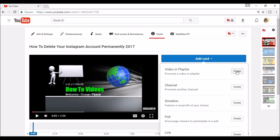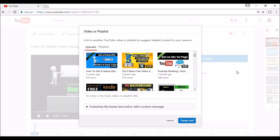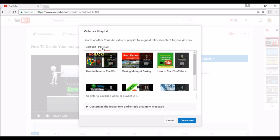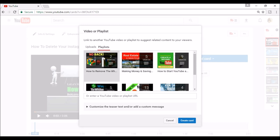I'm going to click Video or Playlist and here you can see it shows your individual videos. I'm going to go to Playlist for now so I will click the Playlist tab and as you can see it shows your playlists. I'm going to select this first playlist and then click Create Card.